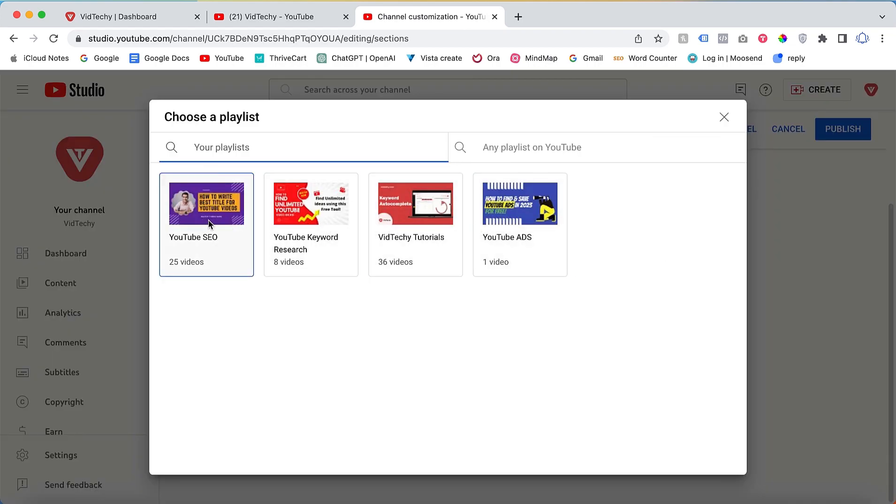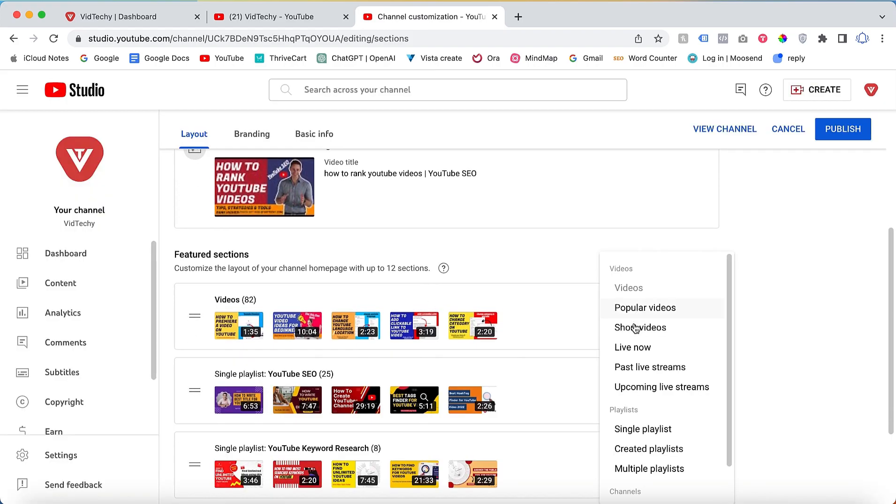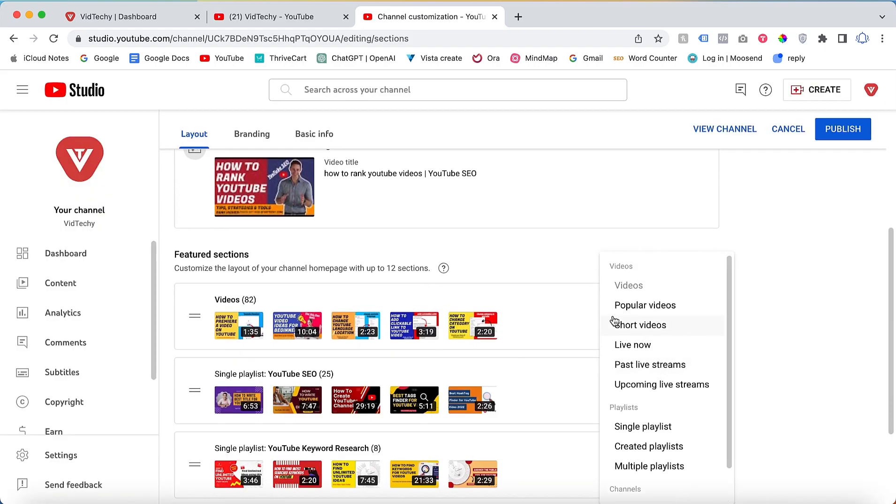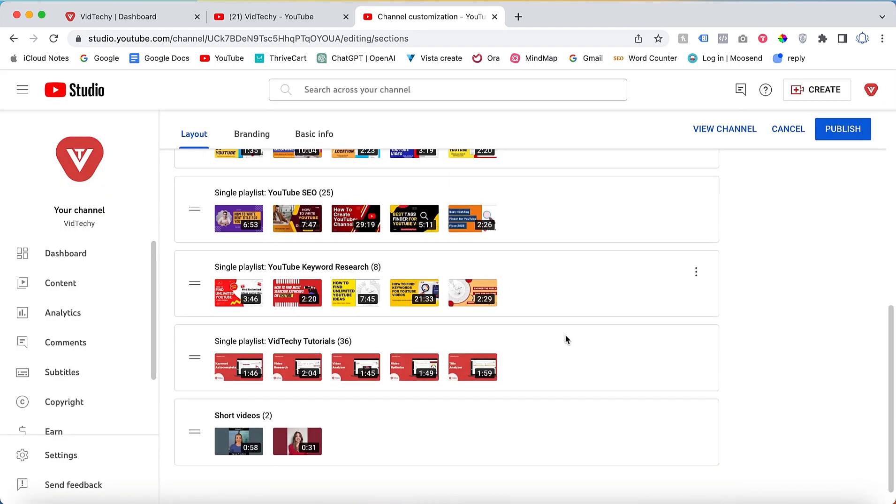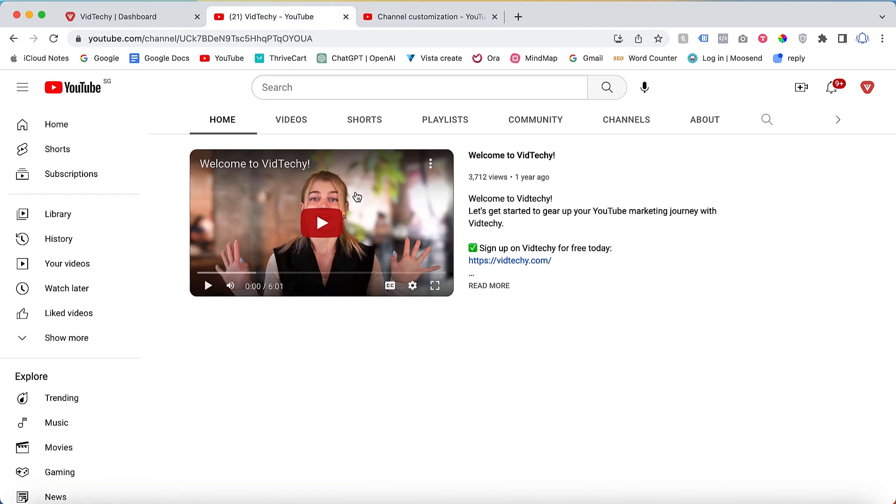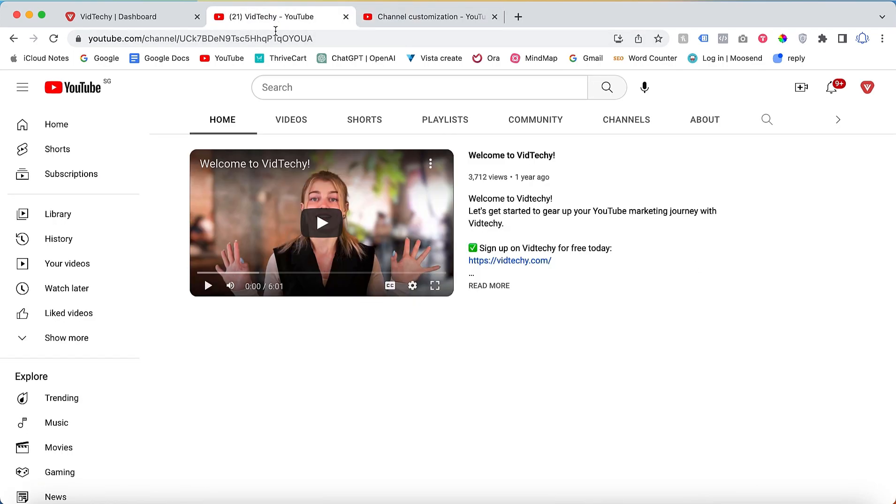Let's choose YouTube SEO and video keyword research. Additionally, you can add shorts videos to the section. After adding the desired sections, your home page will reflect these changes. Remember to publish the modifications to make them visible to your viewers.